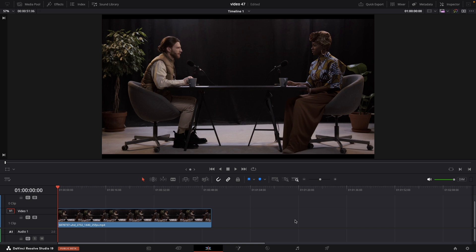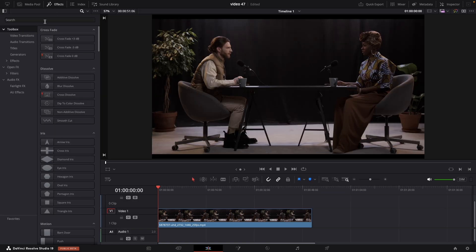A common technique that we all do all the time is the zoom, just to emphasize something or zoom into something. Instead of keyframing it manually, now we can do it all automatically with one plugin. And it's called Magic Zoom.